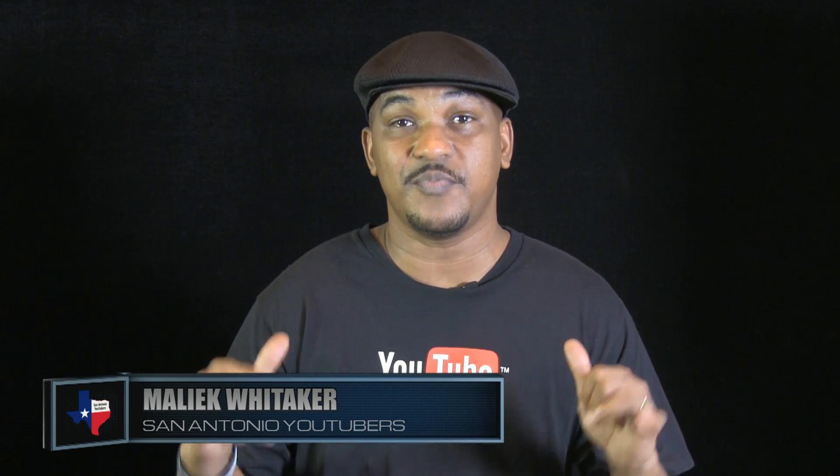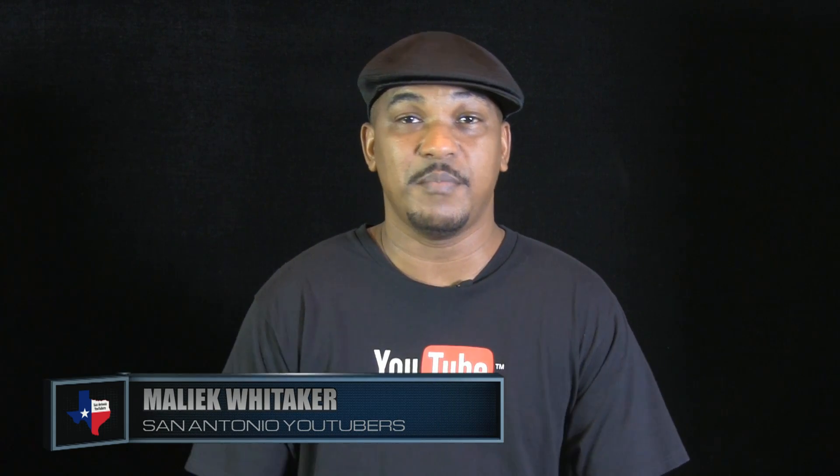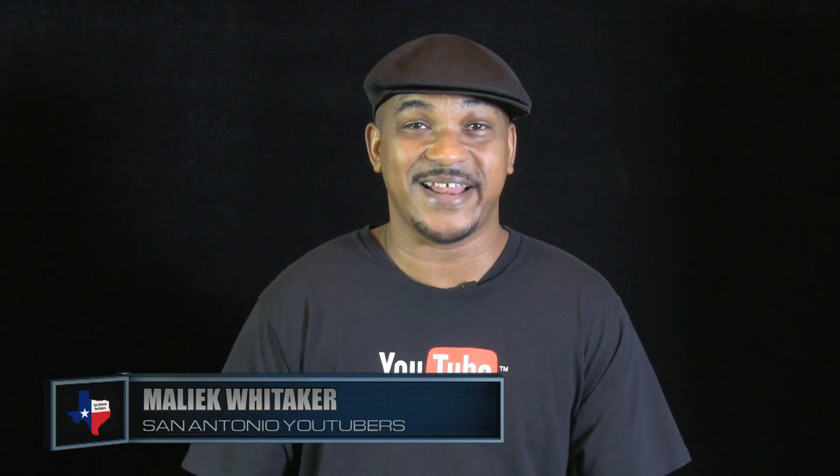Hey guys, how y'all doing out there? It's me, your boy Malik from San Antonio YouTubers. You've heard the big news. Yes, that's right, YouTube info cards, YouTube cards, or interactivity cards, whatever you call them. They're in the building. I'm gonna show you how to use them and how to get them set up for your channel.